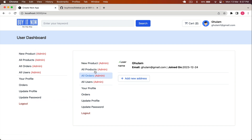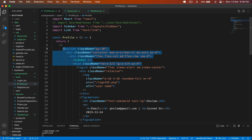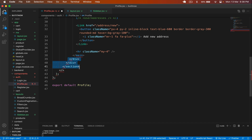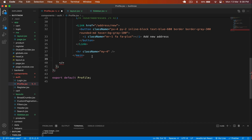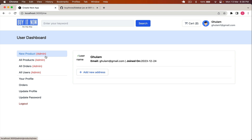I remove the sidebar code and the main tag from the profile component and save. Now going back to the browser, the nested layout is working correctly: we have the 'User Dashboard' title, the sidebar with admin and user options, and the user profile content. You can customize the title or use breadcrumbs depending on your requirements. Authorization for admin-only sidebar options will be handled later.